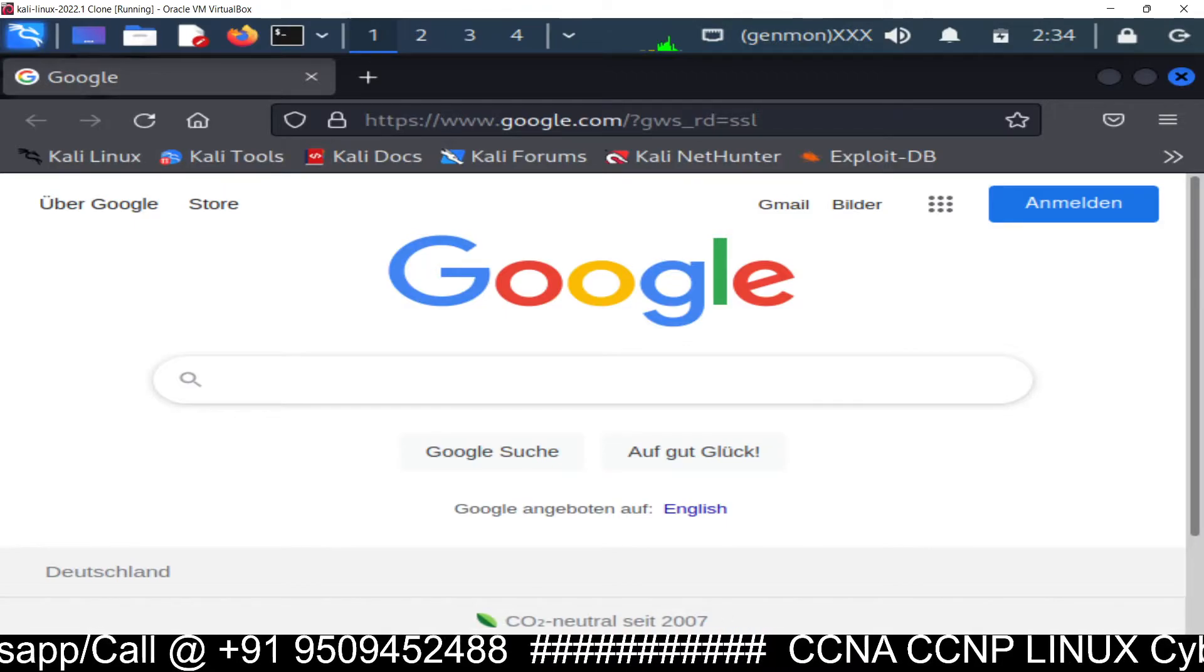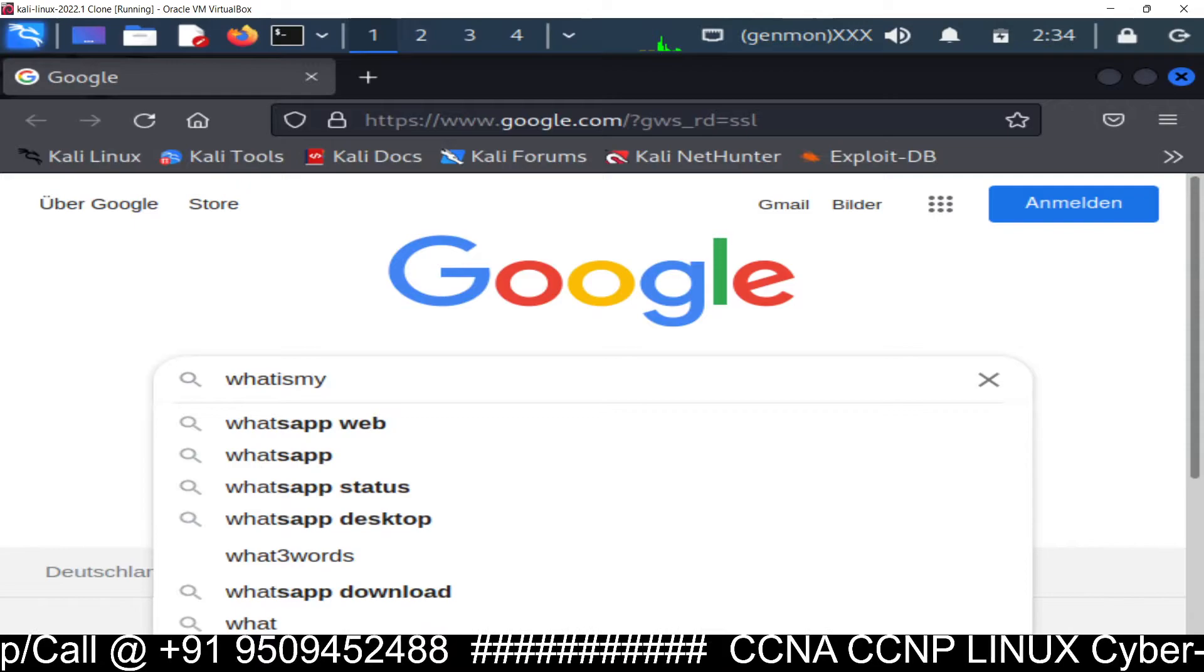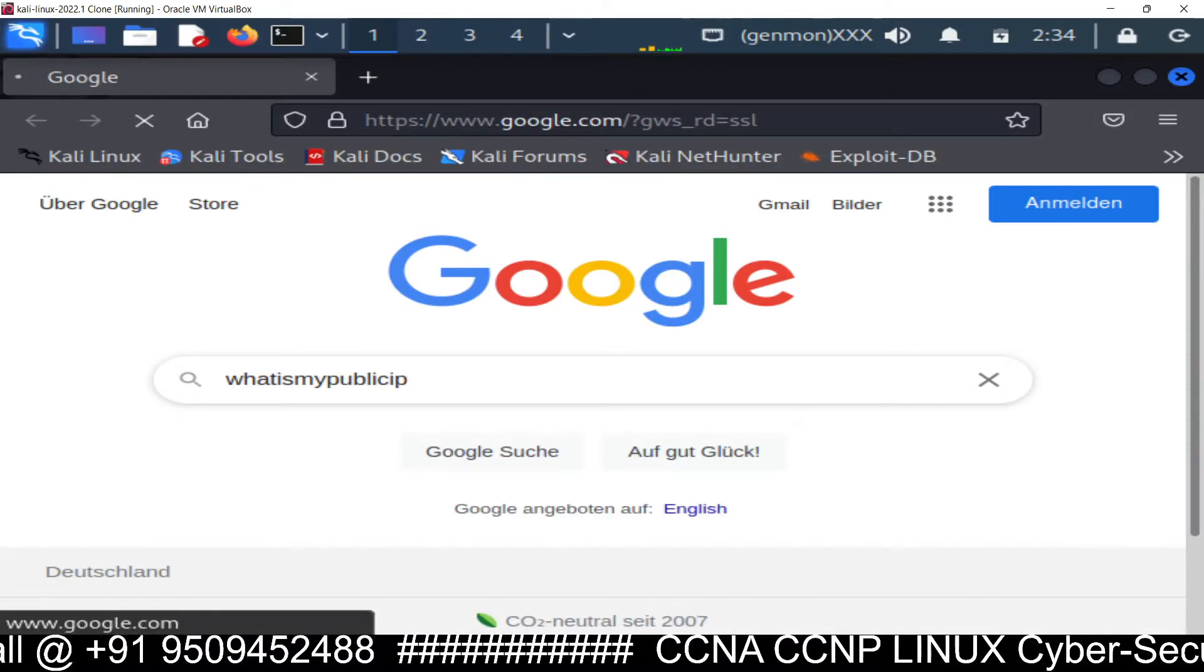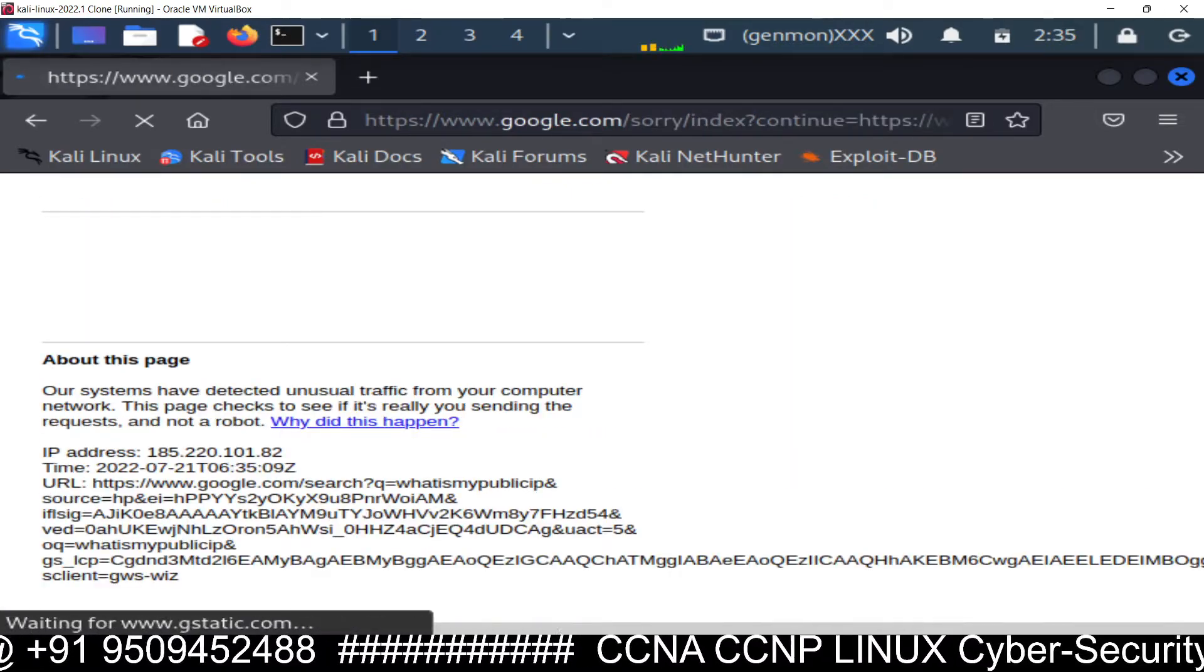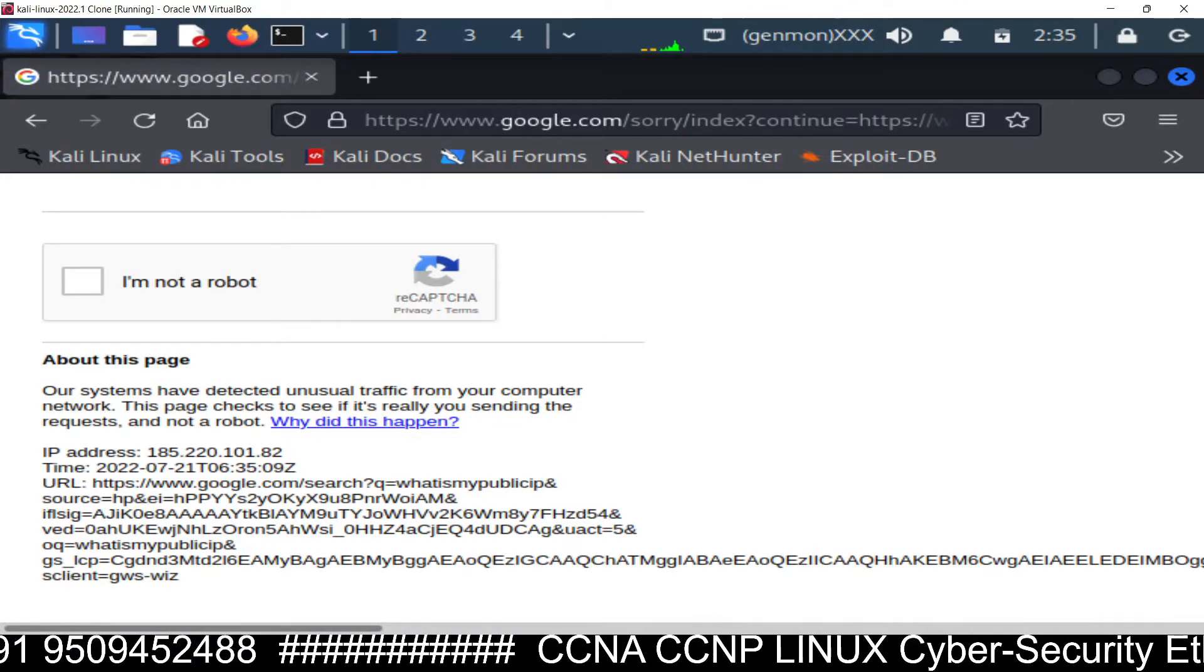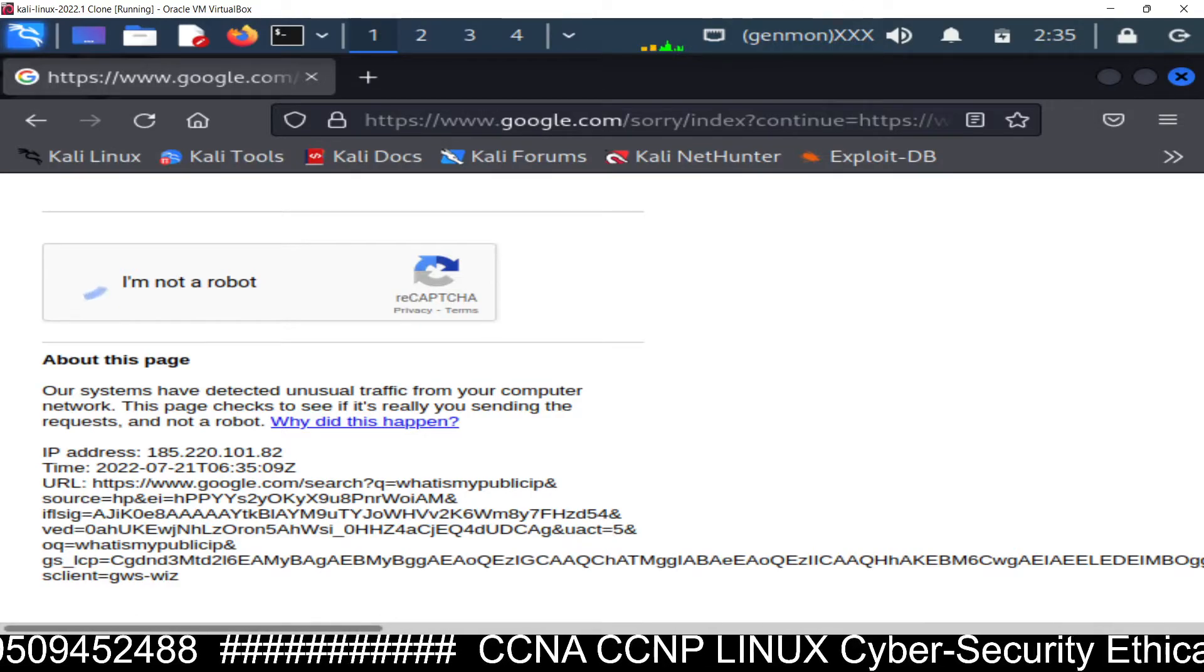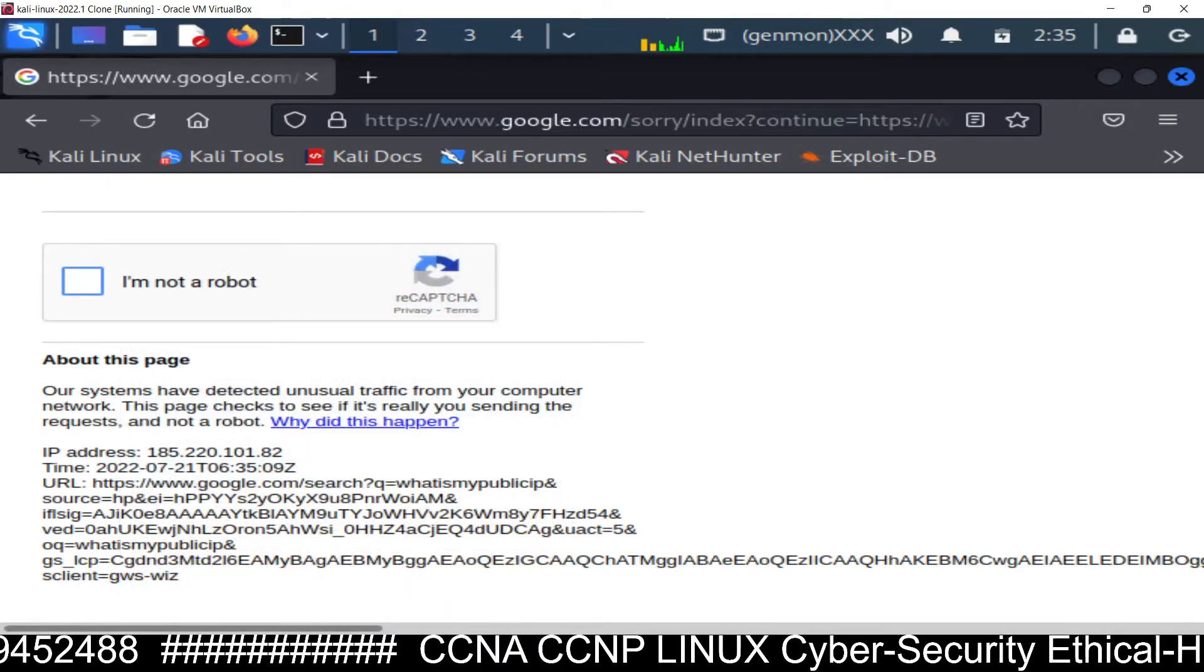So because we are connected to a different server. So if you type what is my public IP you can see. You can run this command to see what is your public IP. It's showing something else you can see 185 this one. And it's showing some different location and different IP. It means your IP address has been hidden you are anonymous right now.